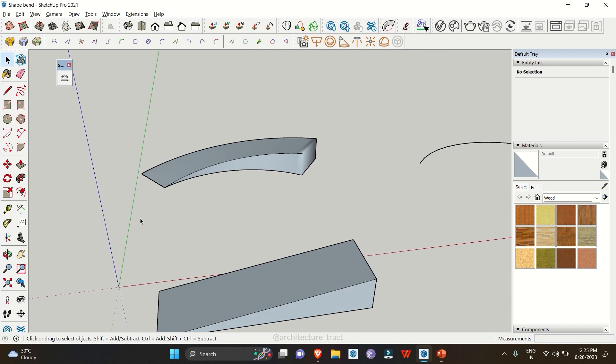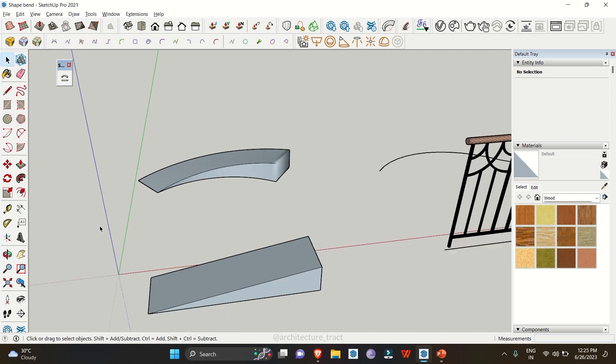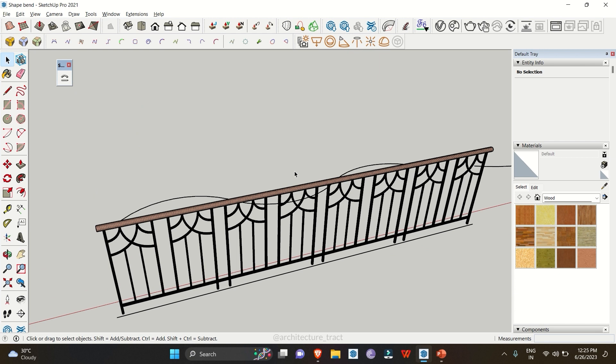That was an easy example of how you can make a curved ramp. There are many other ways to do that, and we'll cover them in another video. For now we are sticking to how you can bend shapes in SketchUp. The second example is the railing.